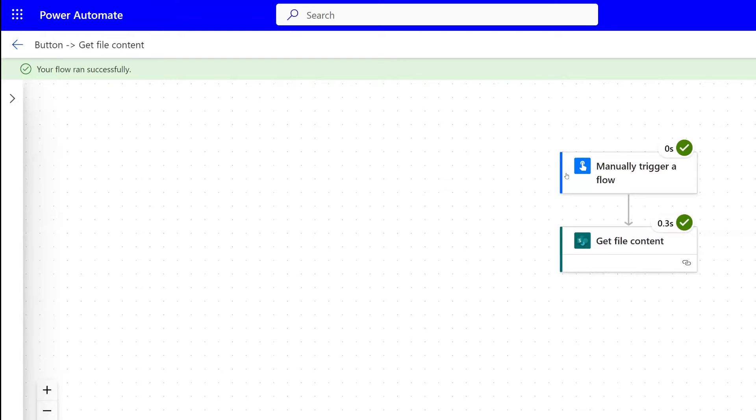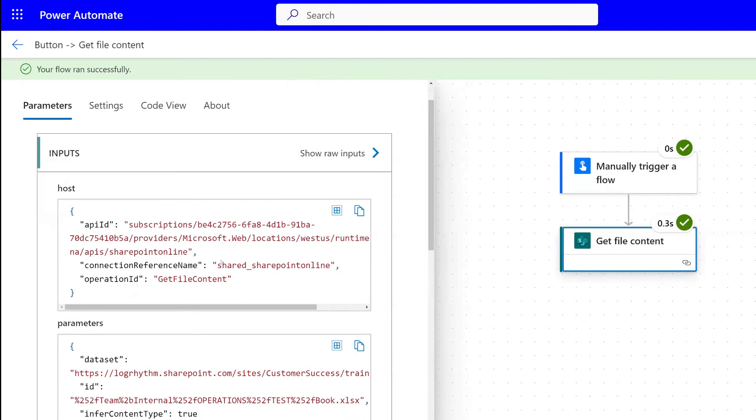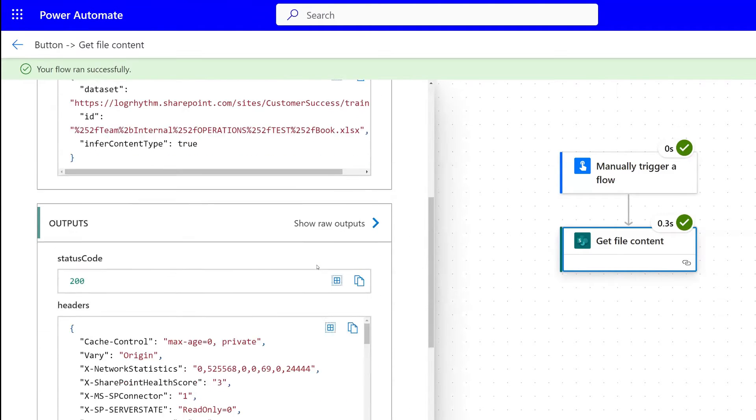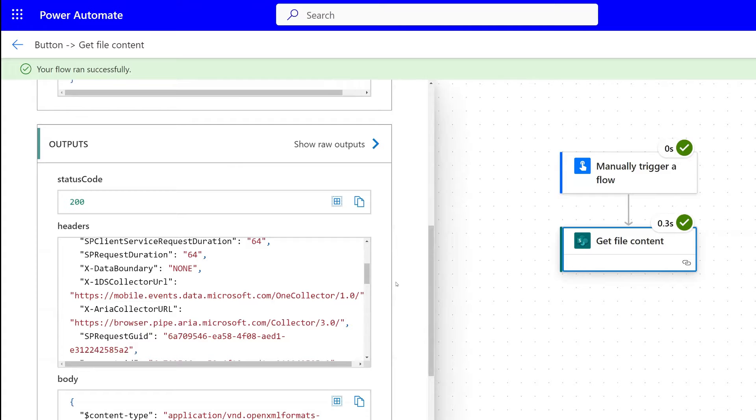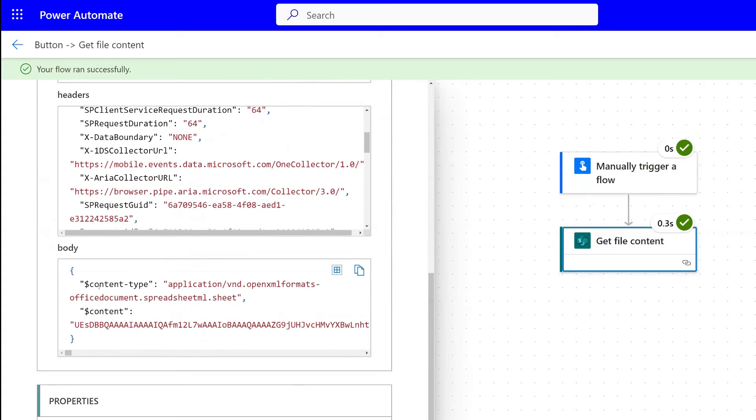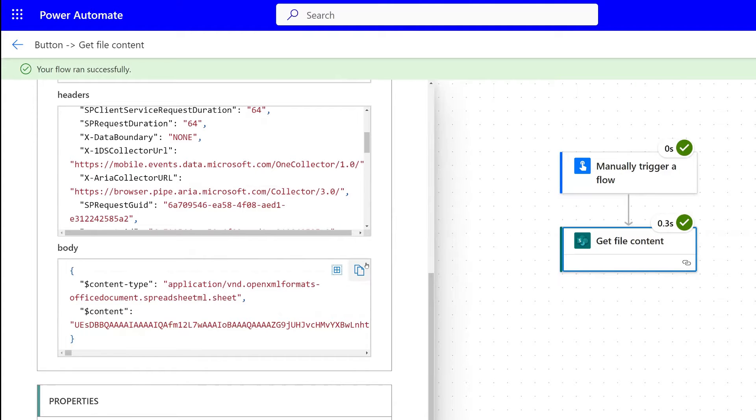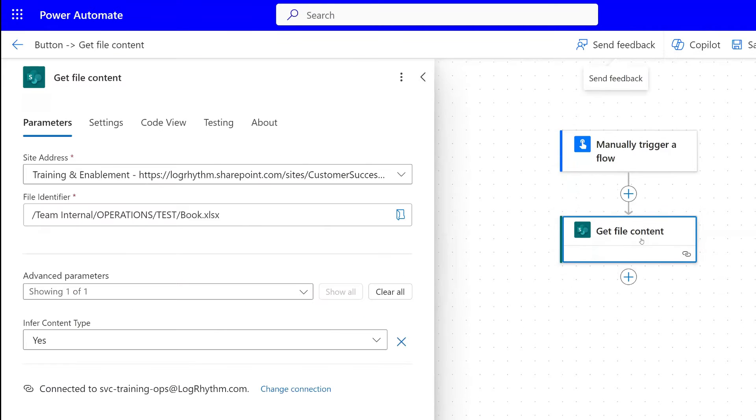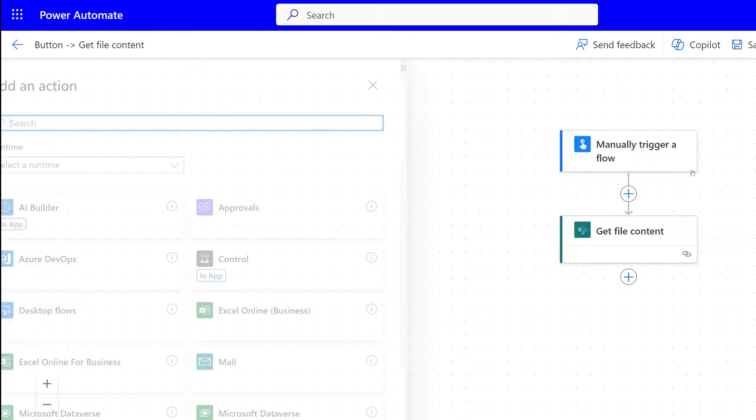Now we're going to open. Now that our flow ran successfully, we're going to open this and we're going to look at the outputs here. What we're looking at is the outputs in the body. What we want to do is we want to copy this, just the copy button here. Then we're going to go back and we're going to edit this flow.